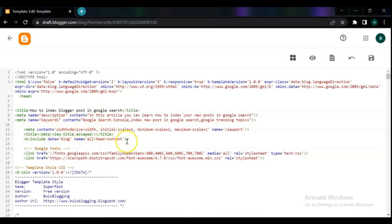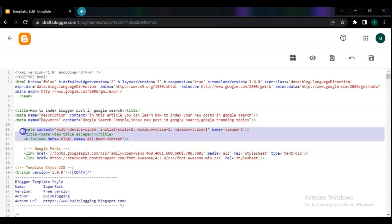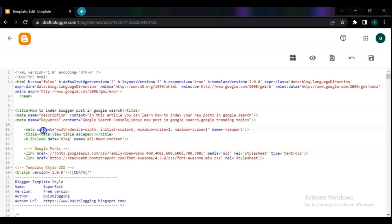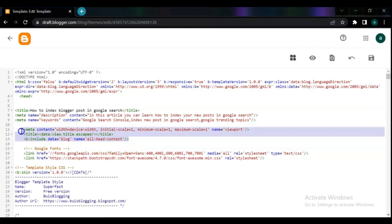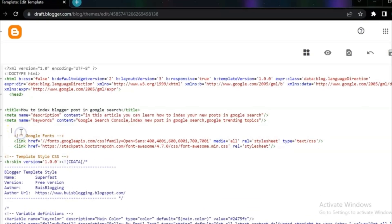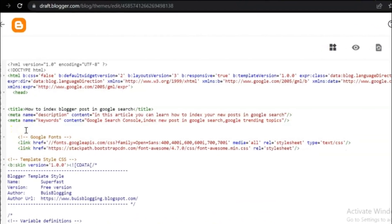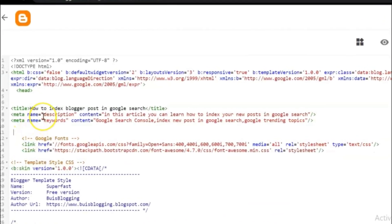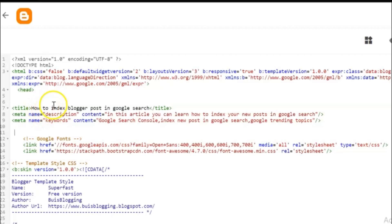Meta tags are also as important as the meta description. Meta tags help you to increase healthy and better traffic. If your theme already has meta keywords and meta description, you can edit and add the keywords and description, or you can replace them with the code I put in the description of this video.